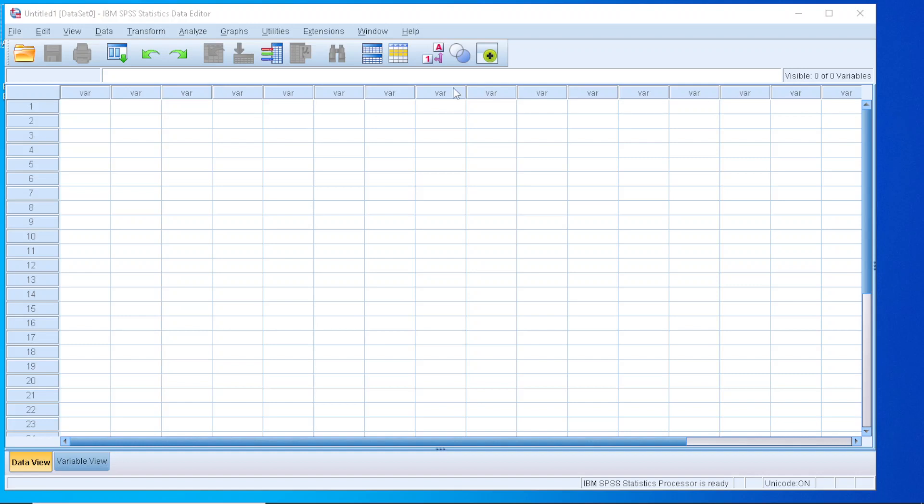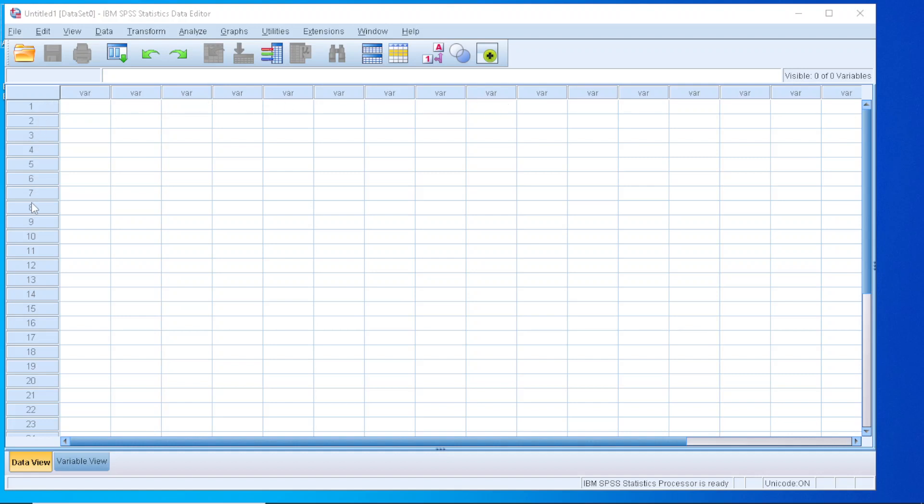First of all, you need to install the software and register with the appropriate license. As soon as you open that in your environment, you will see the main window, which is the Data Editor. As you can see, it is more or less like a spreadsheet, like Excel or some other spreadsheets, that is being divided into columns and rows.